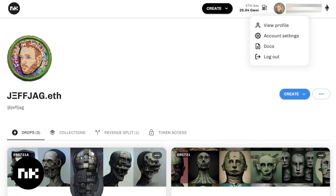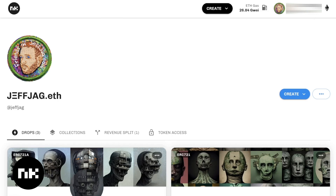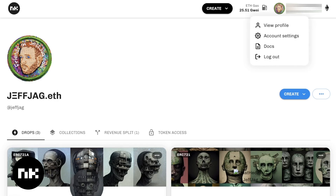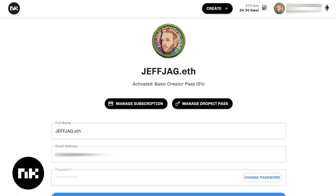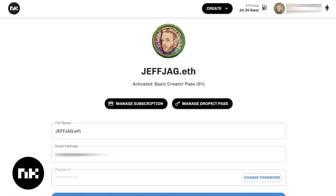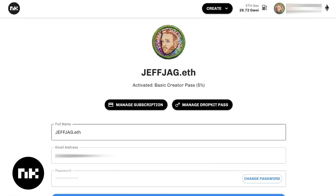Under the account, you can go to your profile. Account settings lets you manage your subscription and manage your DropKit pass. I have the basic creator pass, which is 5% royalties. You can change your name here, your email address, and your password.